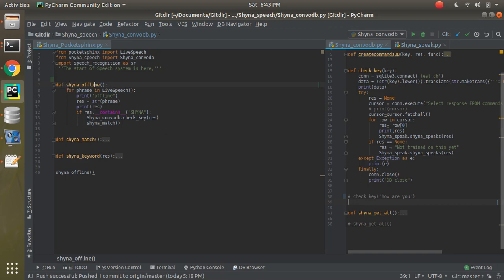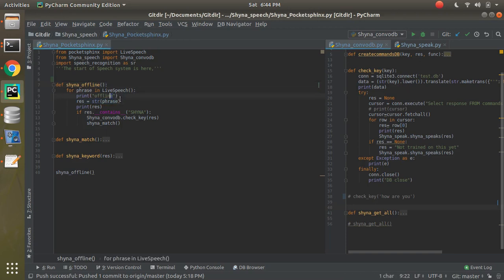Let's define the first method — offline. This is the first method I'm going to call when the program runs. I'm doing a for-loop over phrases from live_speech. Live speech is a PocketSphinx method where we record phrases. The for-loop keeps running continuously — once one step is complete it's ready to listen again and again. We print the phrase, and I notify at the top saying it is an offline phrase, so it will print 'offline' and below that the detected phrase.